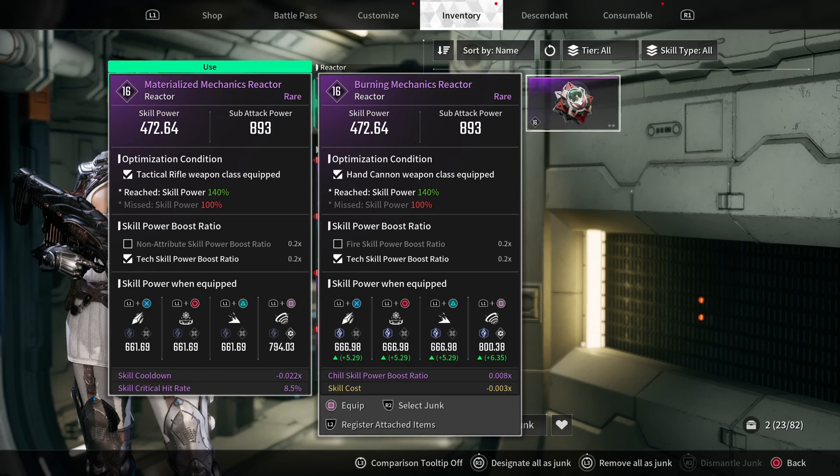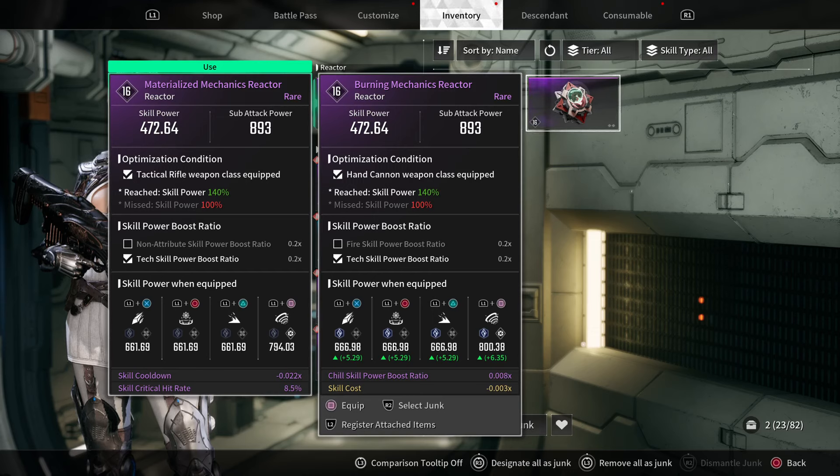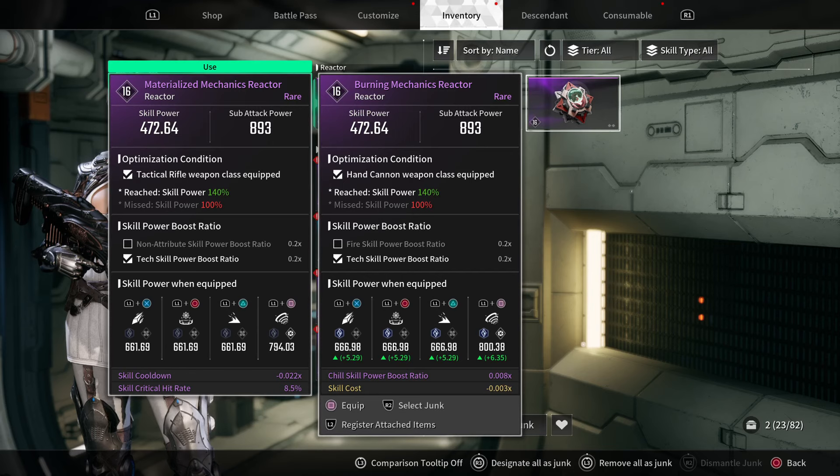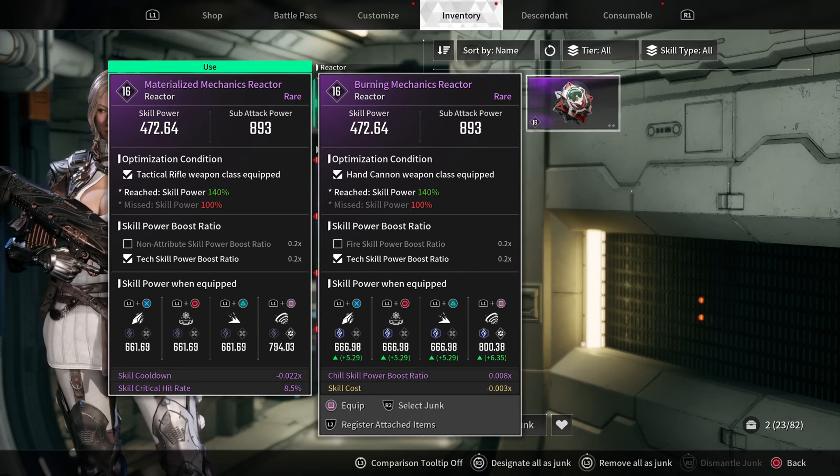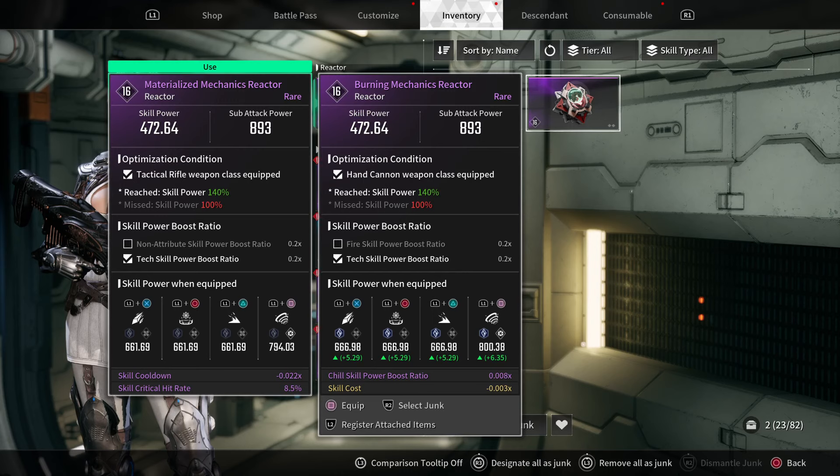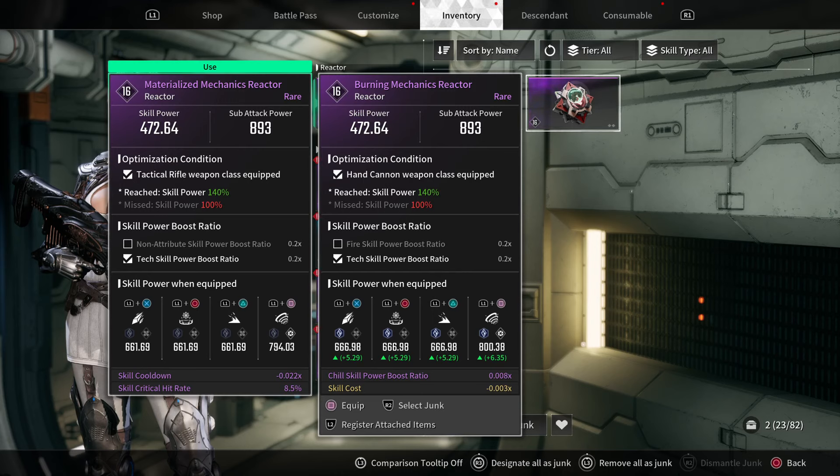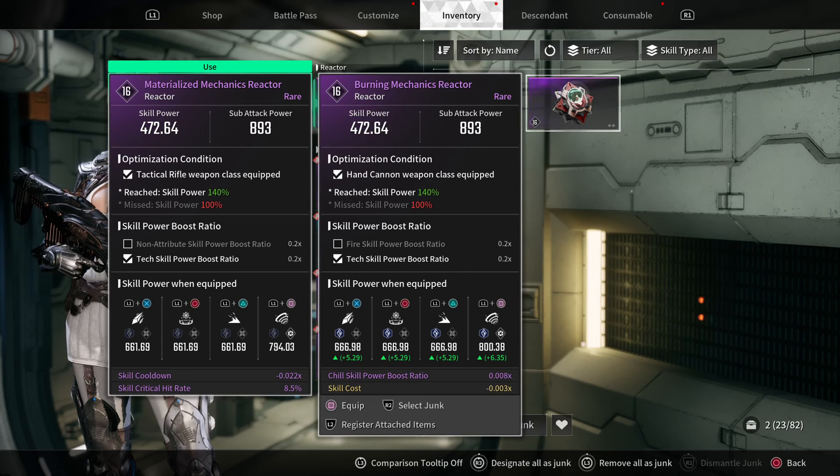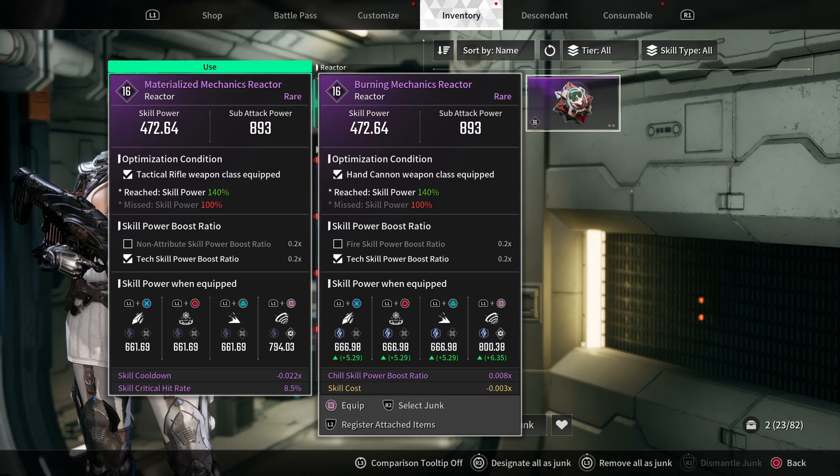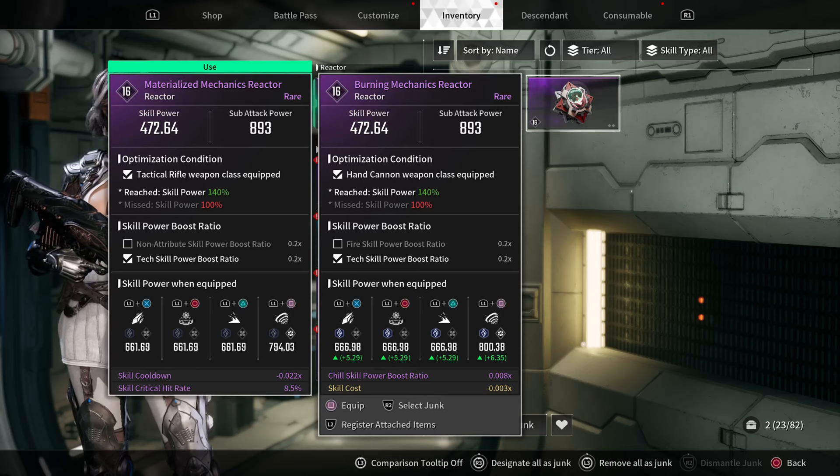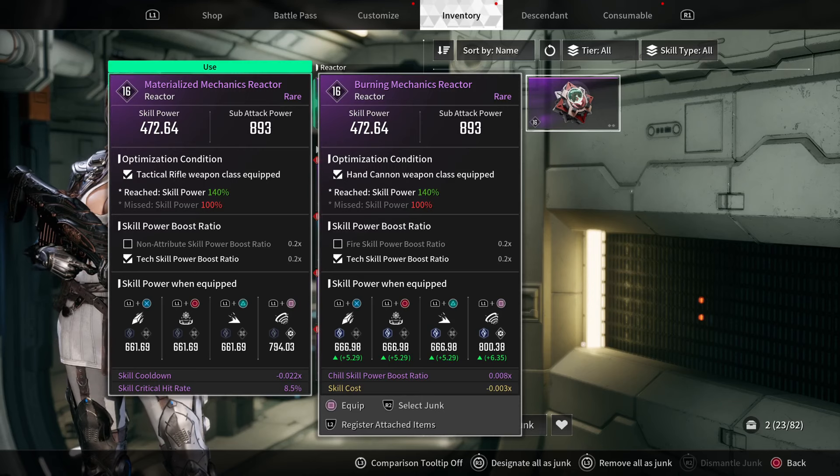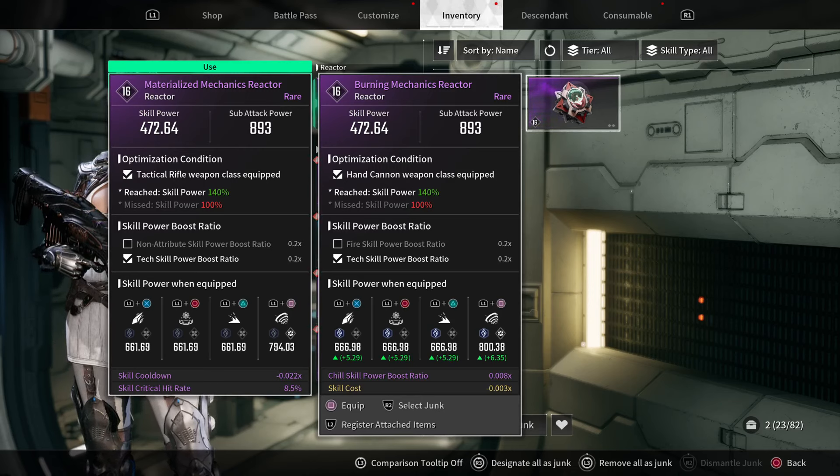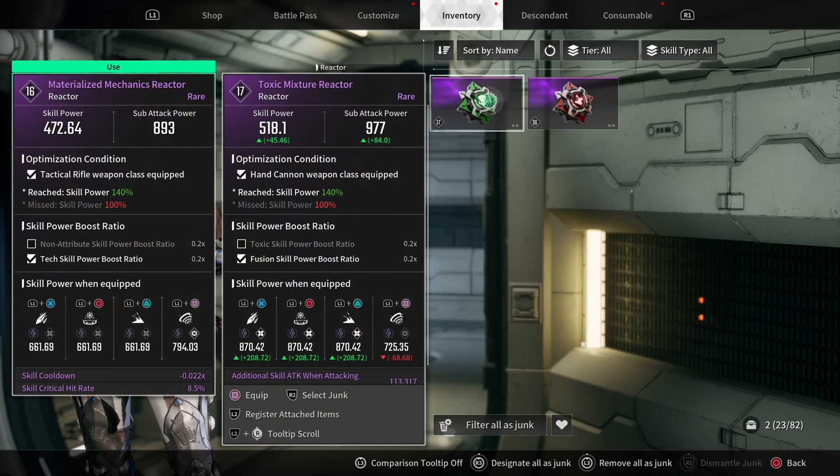Now the skill power boost ratio section has to do with the descendant skills. In general, each descendant has a category of skills like non-attribute skills, tech skills, fire skills—Ajax has non-attribute skills, Lepic has fire skills.